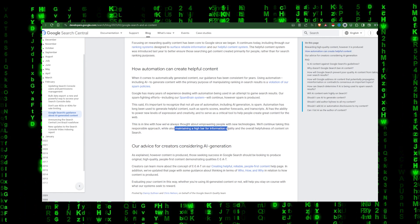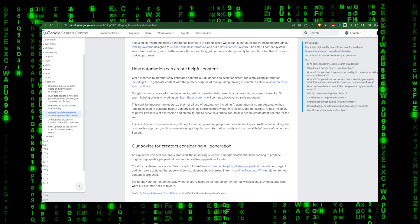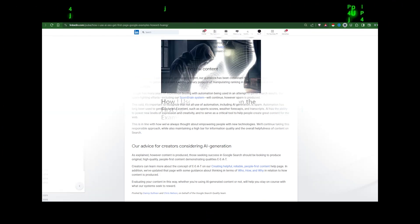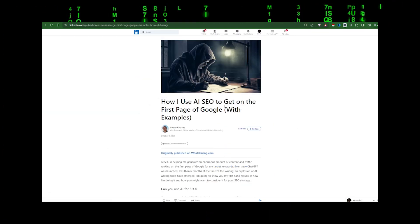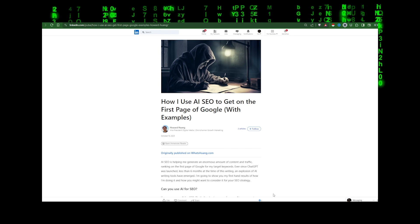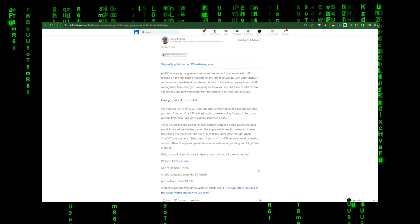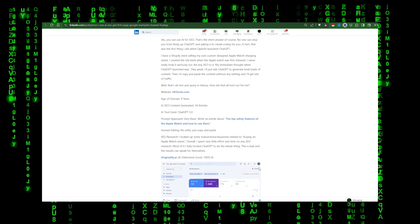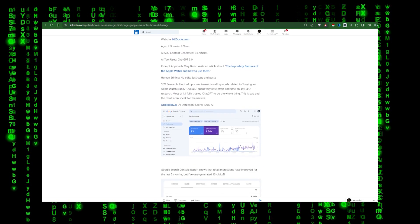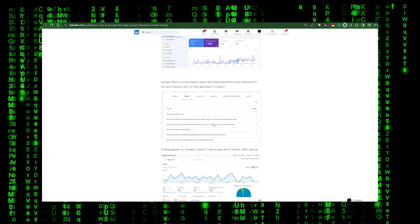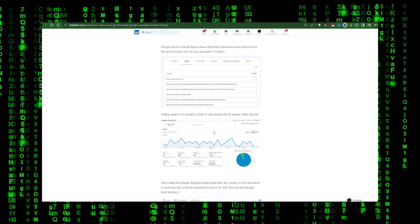This said, it's important to recognize that not all use of automation, including AI generation, is spam. Automation has long been used to generate helpful content. AI has the ability to power new levels of expression and creativity and serve as a critical tool to help people create great content for the web.